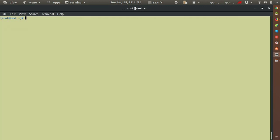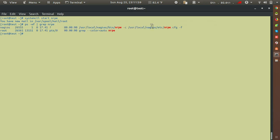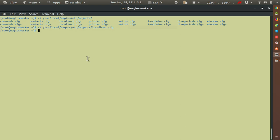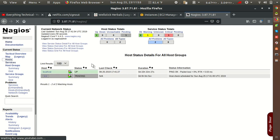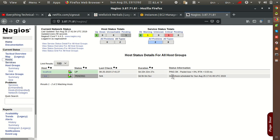Go back to the client and start the NRPE service: systemctl start nrpe. Verify NRPE is running. Then go to the Nagios master and reload Nagios. Check the Nagios browser interface — the new host will initially show a pending status, which takes one or two minutes to resolve depending on the check interval configuration.